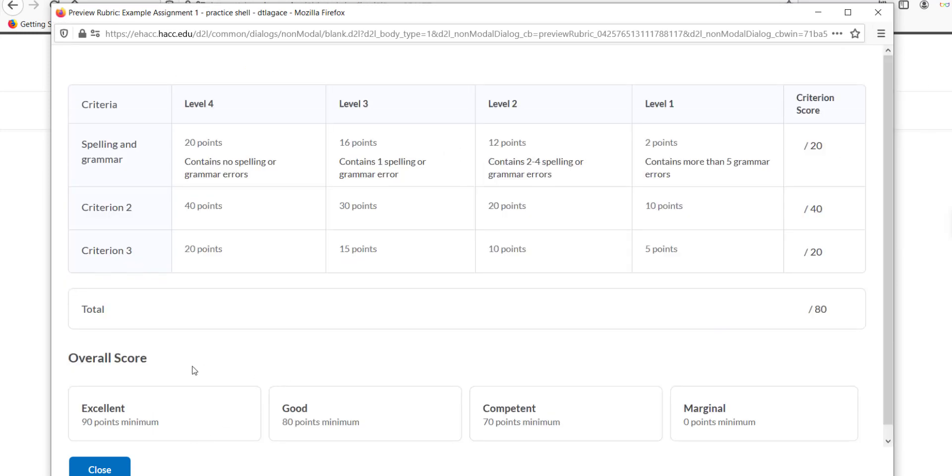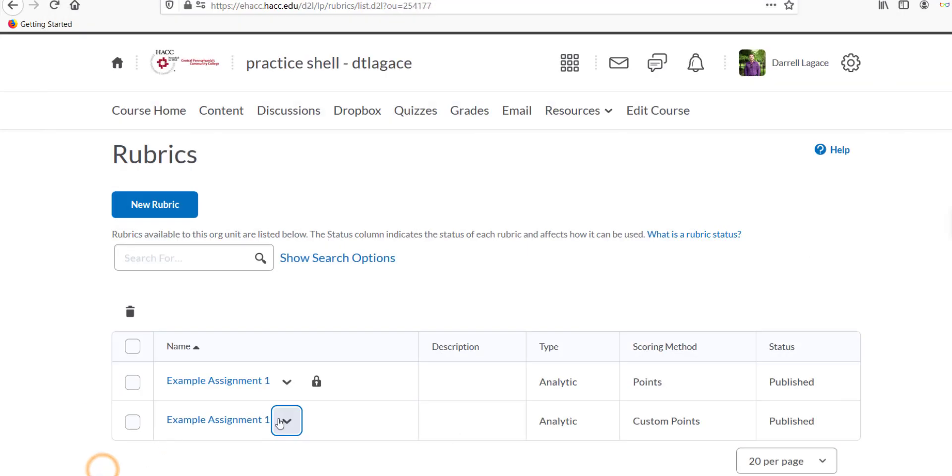Once the rubric is complete and set to Published, we need to locate the assignment we want to attach it to. There are a couple options for this, depending on what kind of assignment it is and if you have already created it or not.